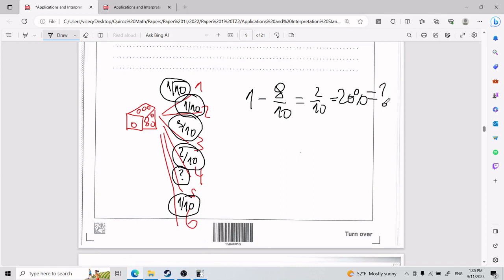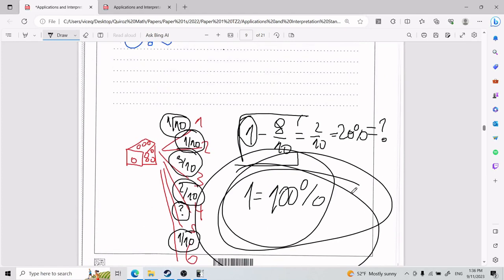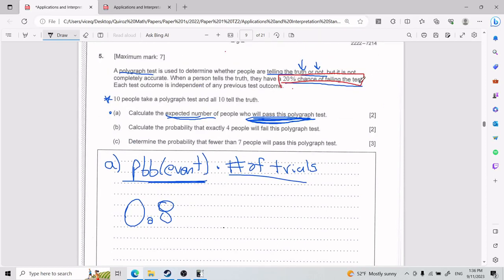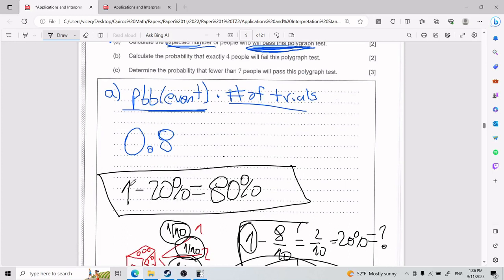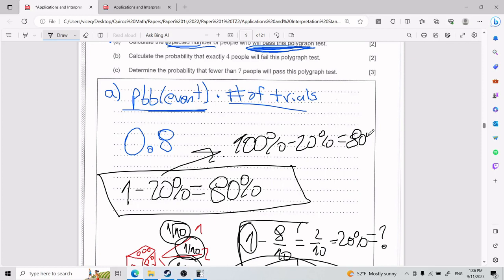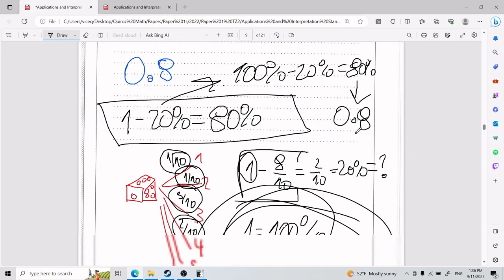You figure it out by doing 1 minus everything else, because in probability, 1 represents 100% and all probabilities must add up to 100%. So if they tell you there's a 20% chance of failing the test, you do 1 minus 20%, which gives you 80% — the probability of passing.